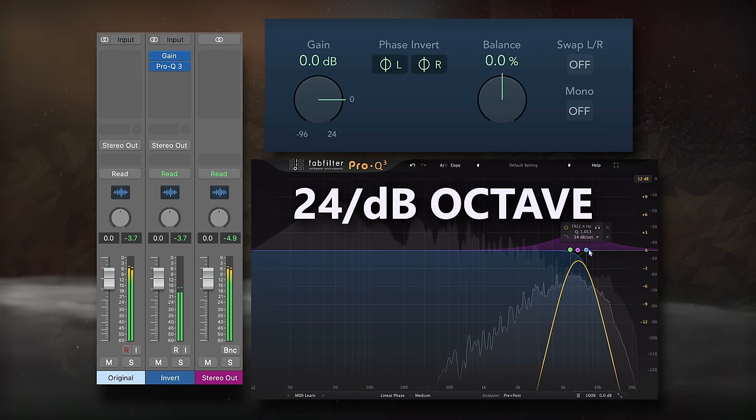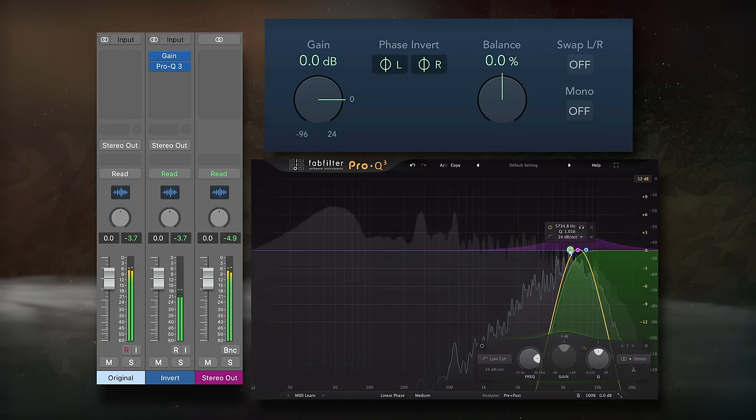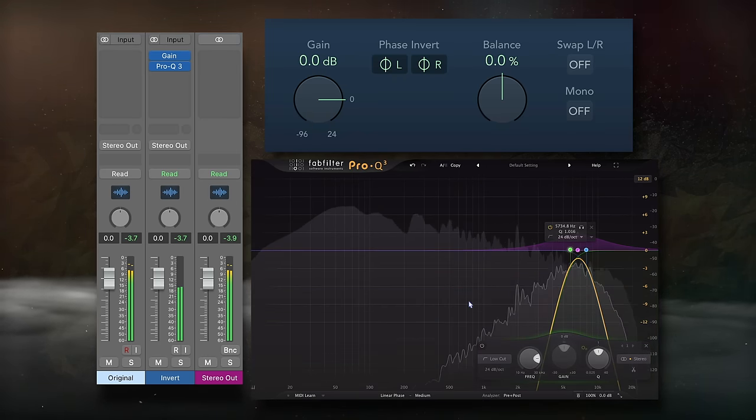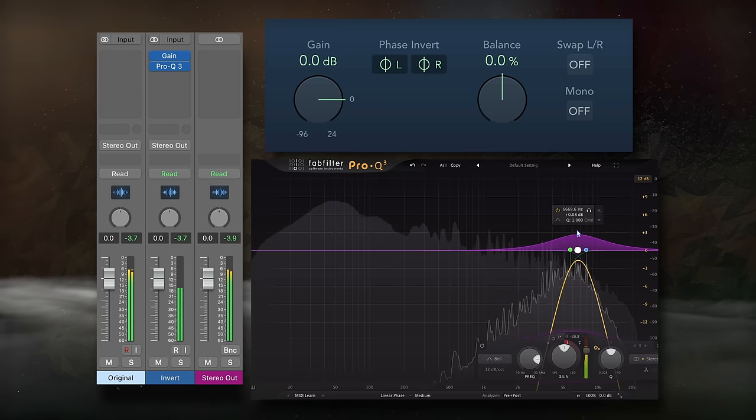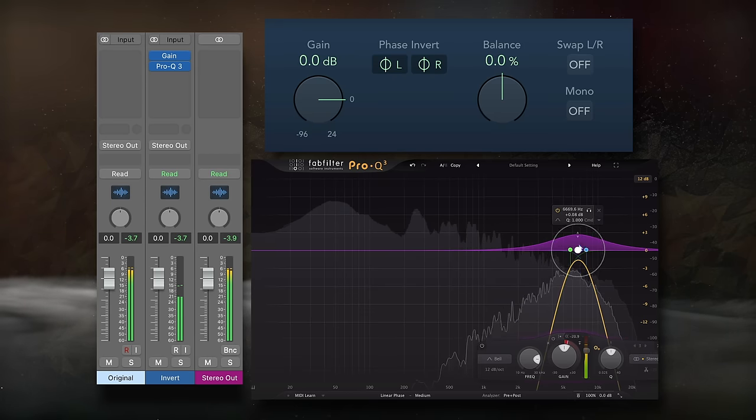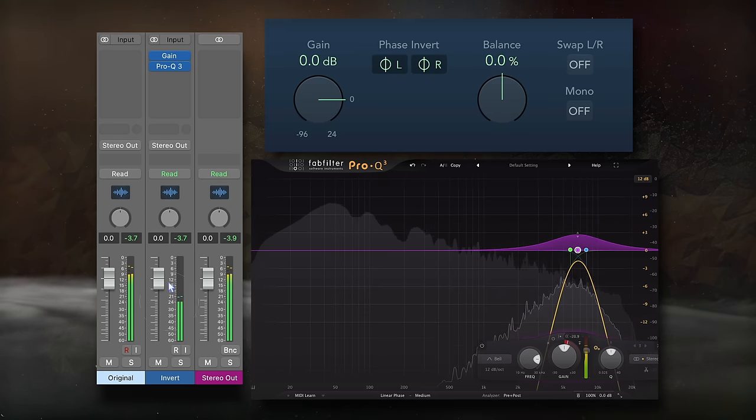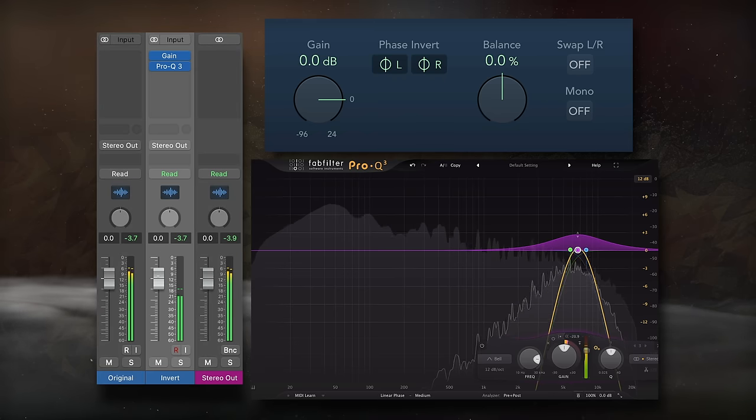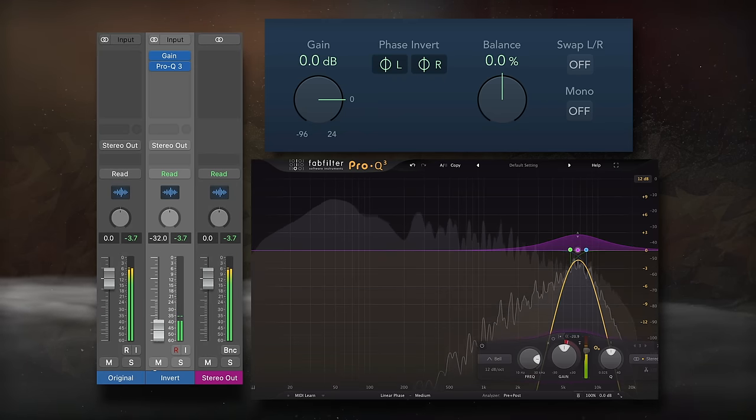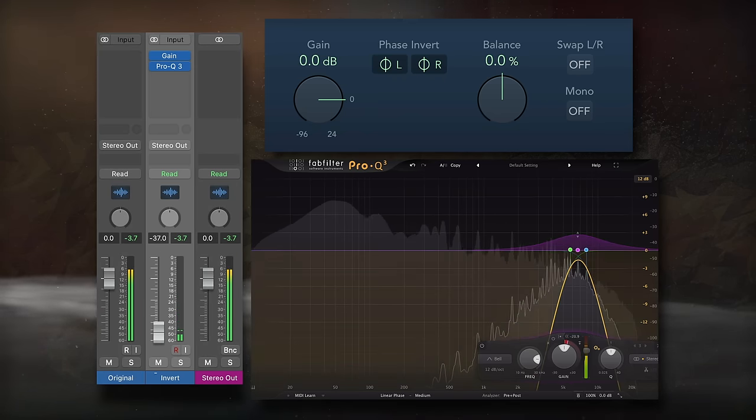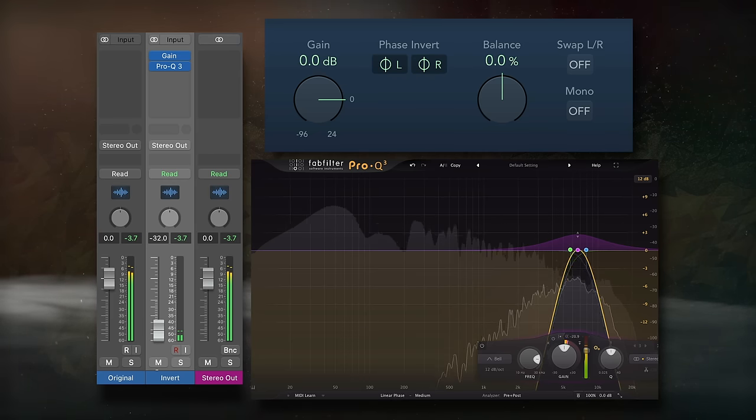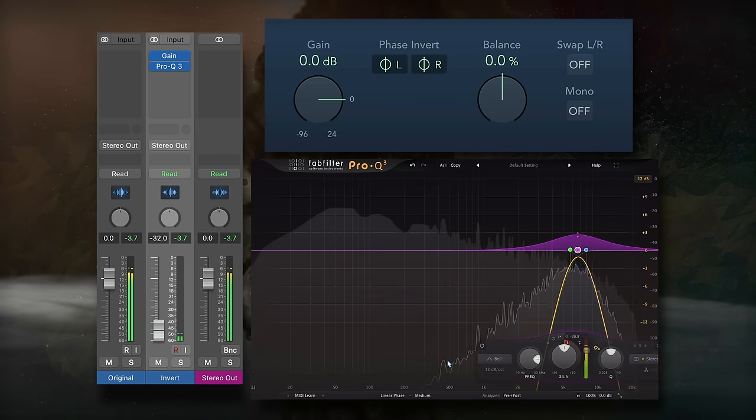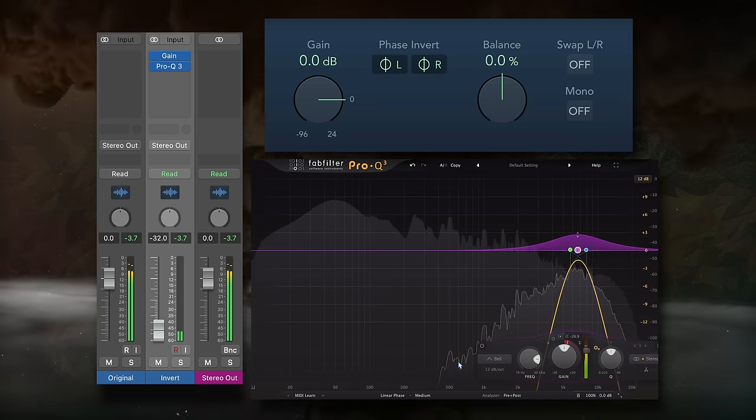24db octave high and low-pass filters are gonna work well, then you could add a dynamic bell to expand the isolated range whenever there's sibilance. Lastly, blend the phase inverted track in with the original signal. It takes a couple of steps, but this accomplishes the same thing and produces a very similar sound. Let's take a listen to it on some vocals.